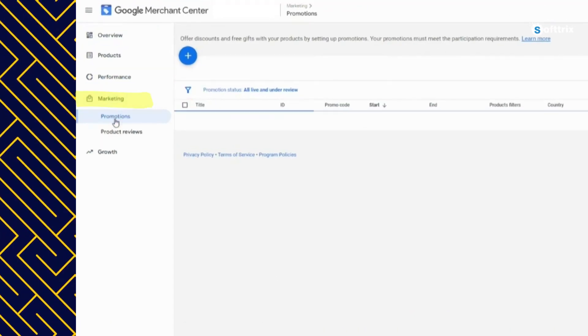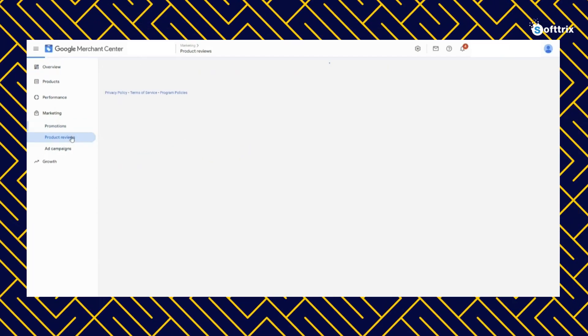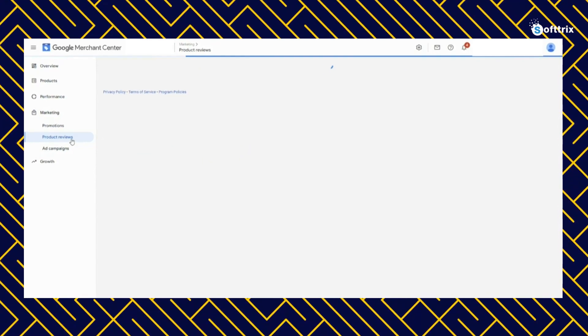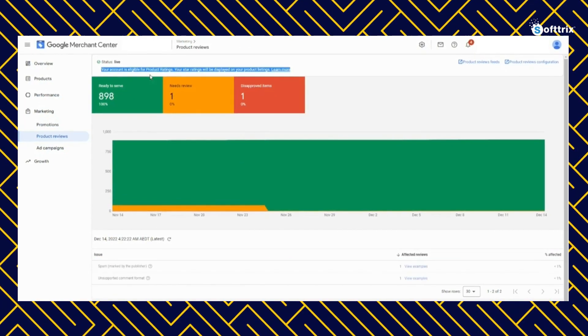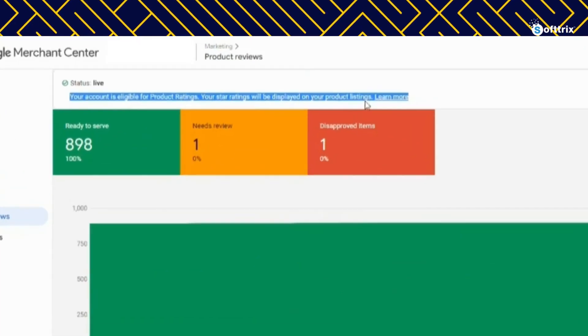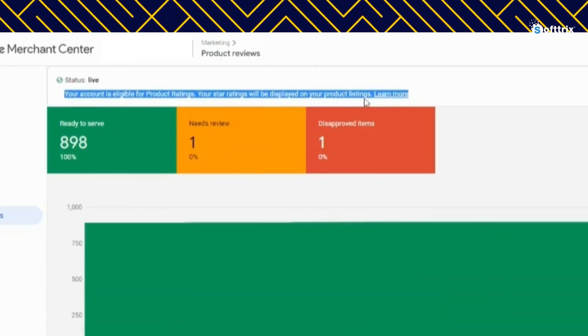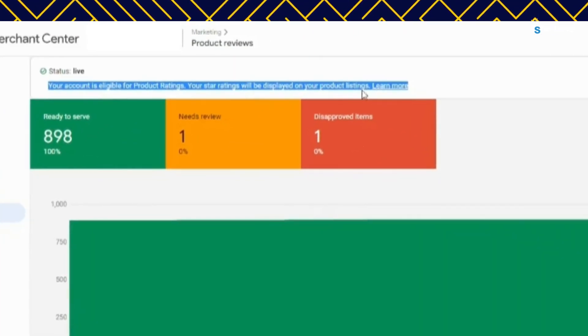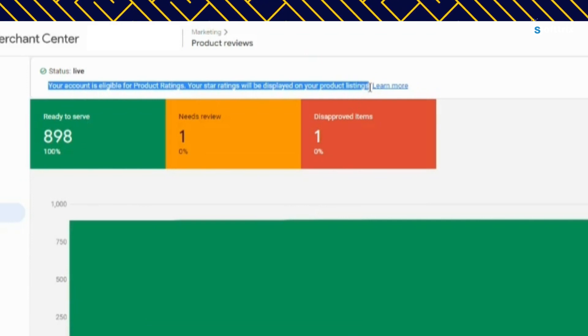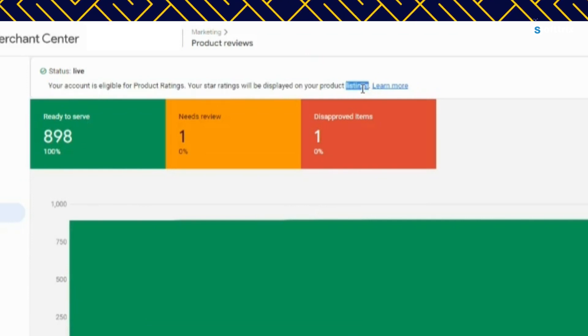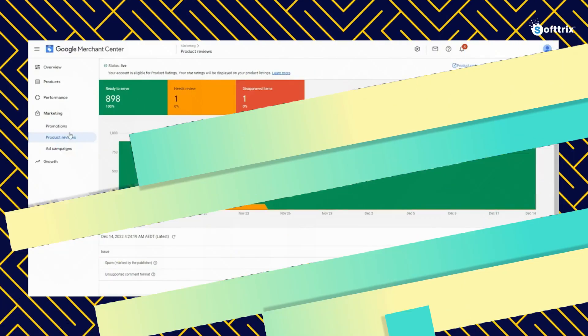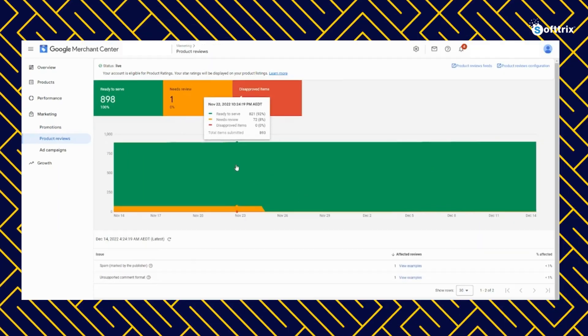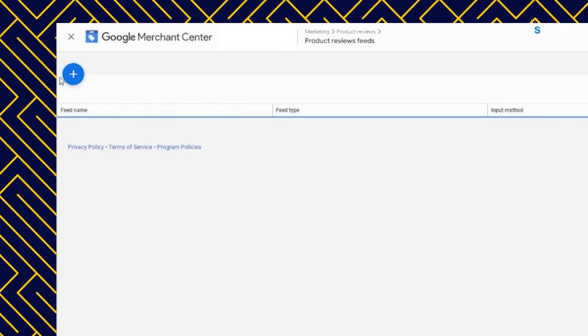Under marketing in your merchant center dashboard, you should see the status of your account which should say that your account is eligible for product ratings.